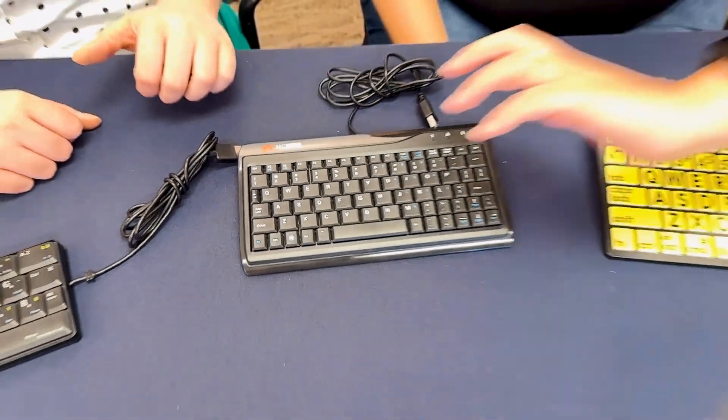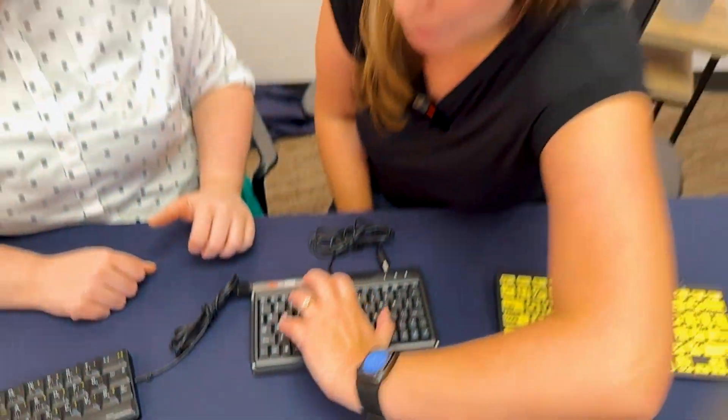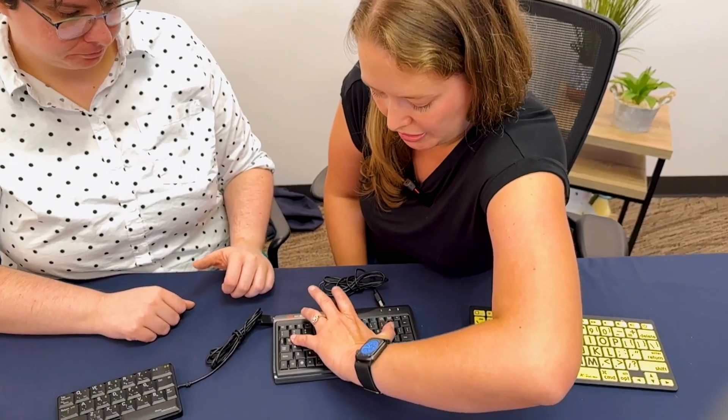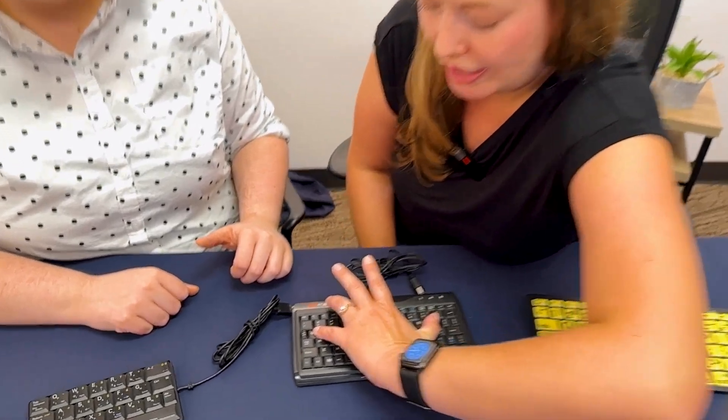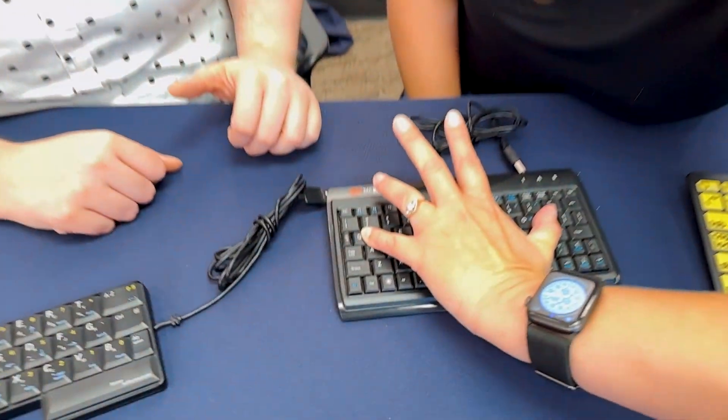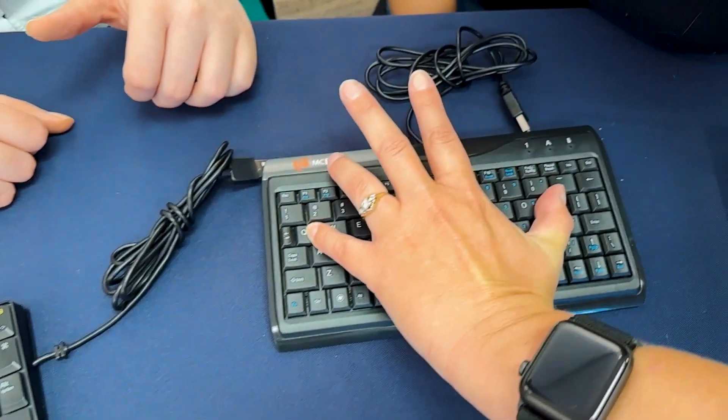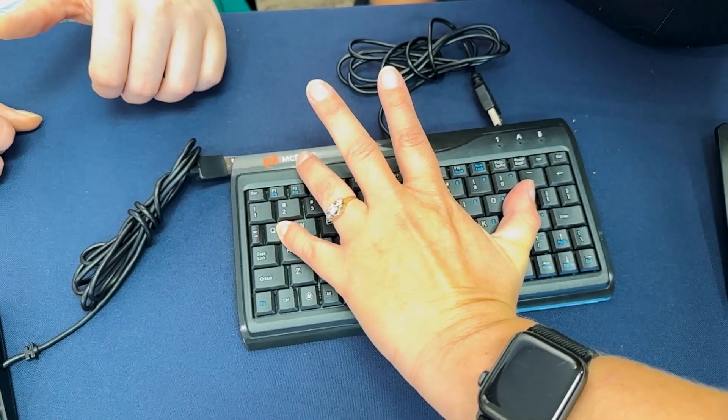Even if you have a small hand, you can reach from Q to P with one hand, and my hands aren't all that big.